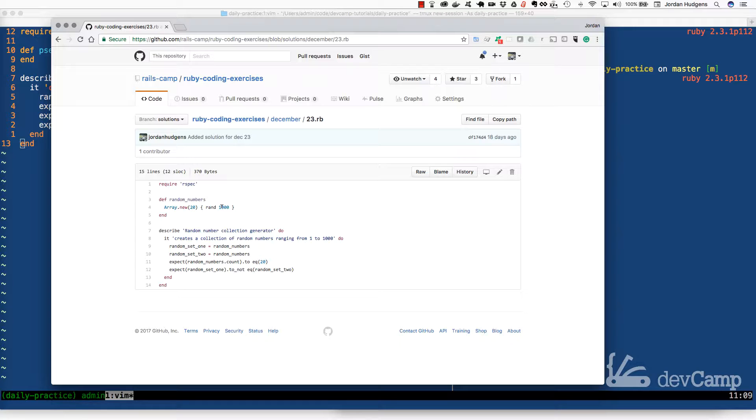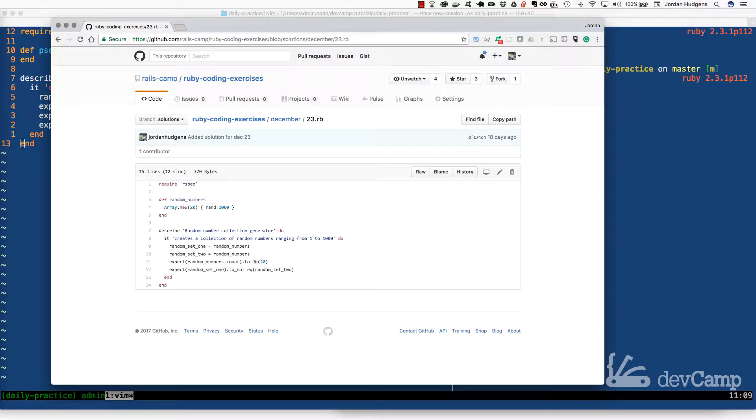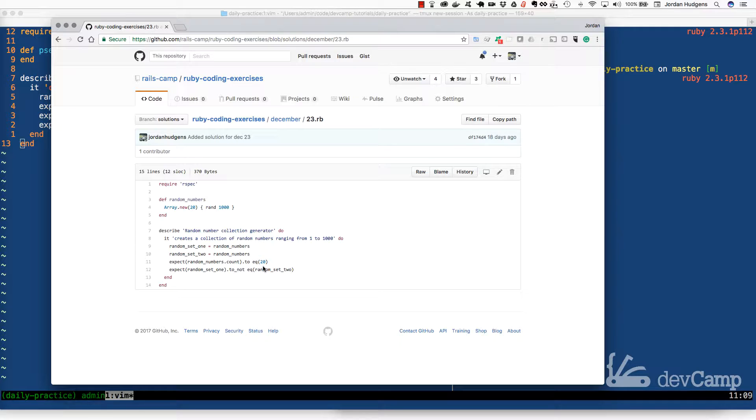If you look, all I'm essentially doing is creating two calls to random numbers and ensuring that each one equals 20 items, which by doing new 20 it's going to do that.